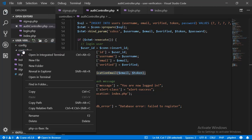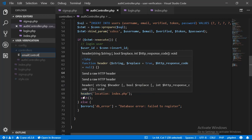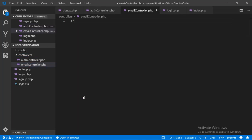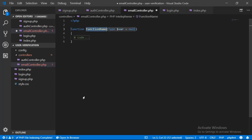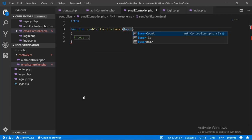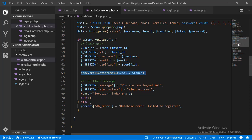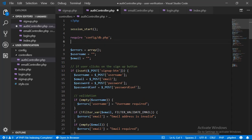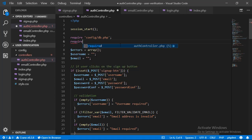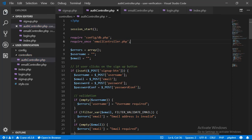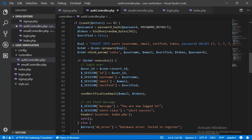I'm going to create that file and call it email controller. We'll define the function — it takes the user email and the user token. Now let's include the file inside our auth controller so that we will have access to that function. At the top, right underneath the require statement for the database connection file, we are going to say require_once email_controller.php. So now our sendVerificationEmail function is available inside the auth controller.